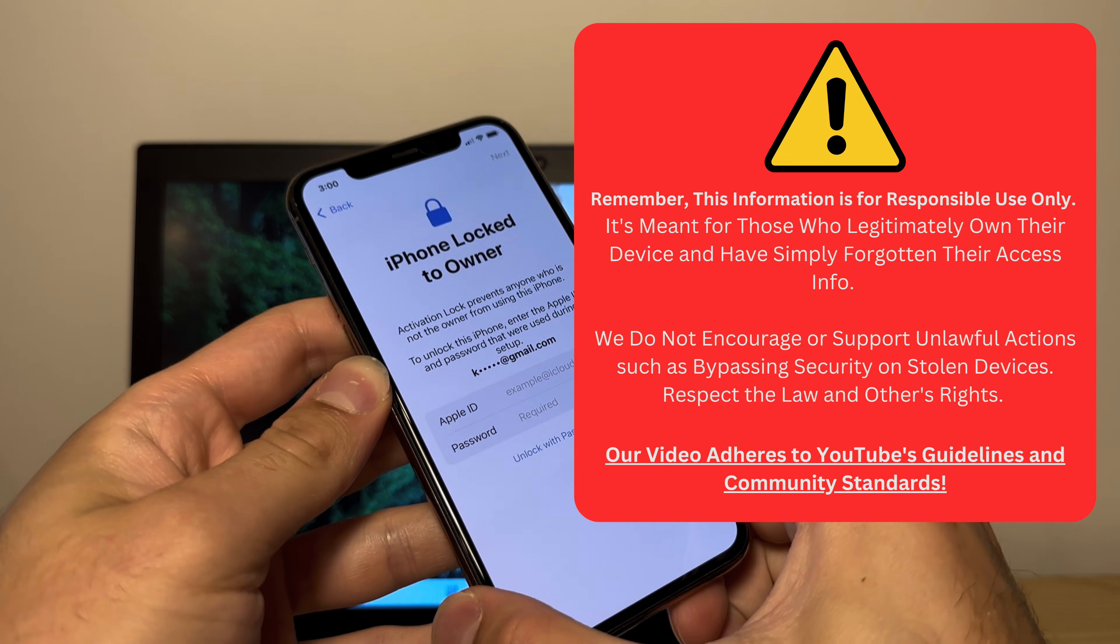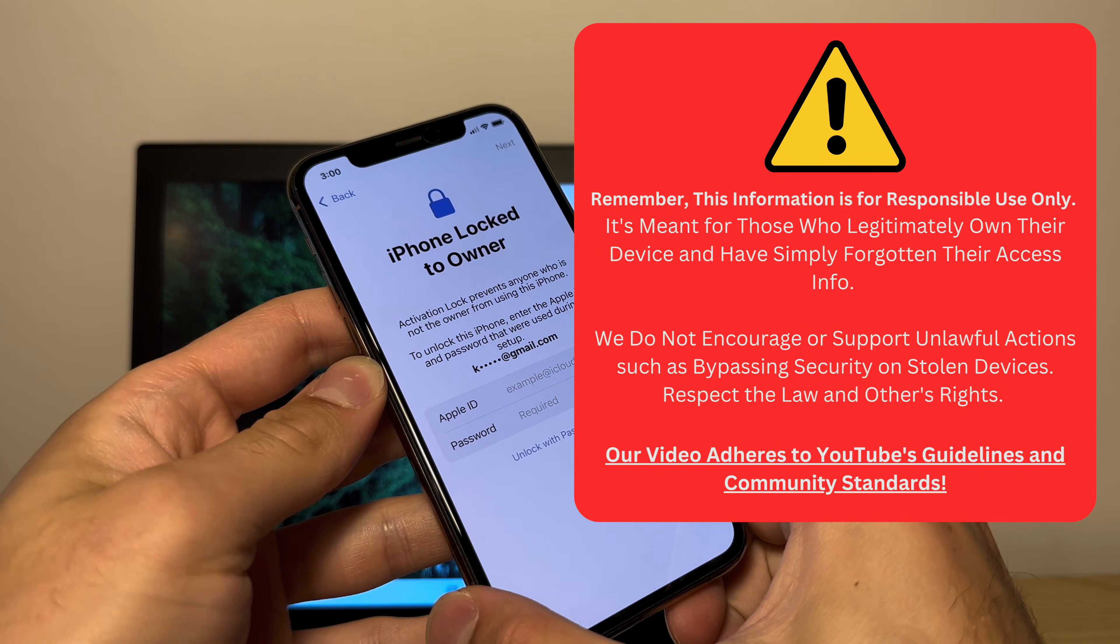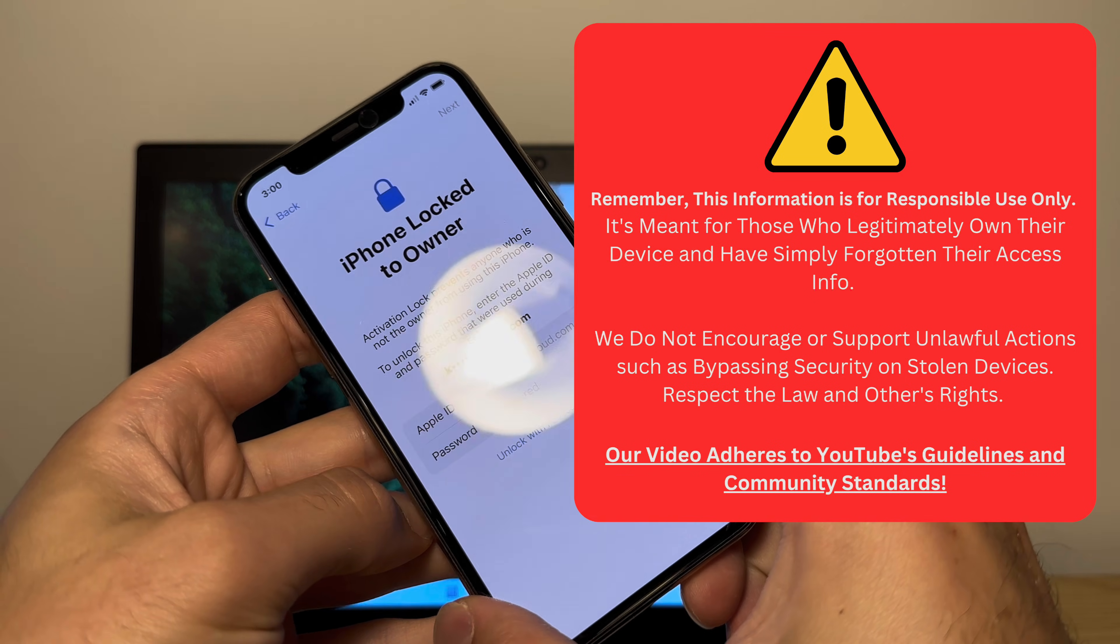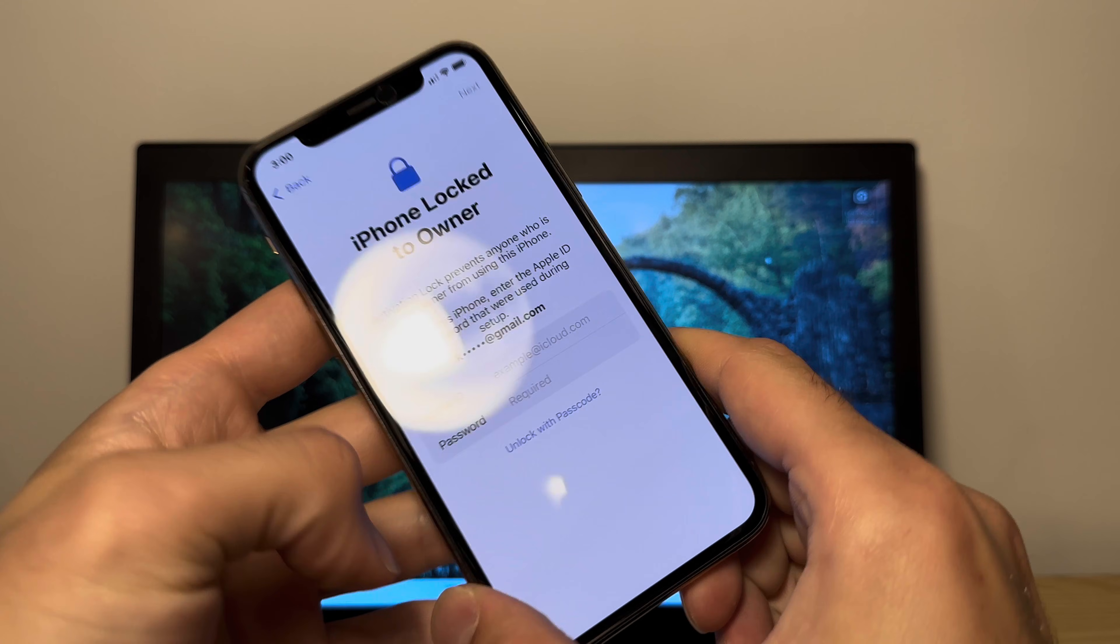So please, no shady business, we only want to help the people who accidentally lock themselves out, okay?